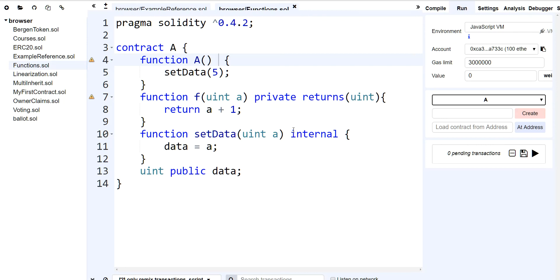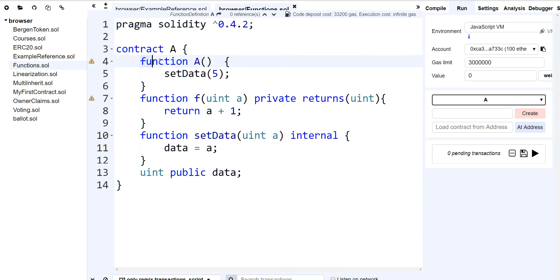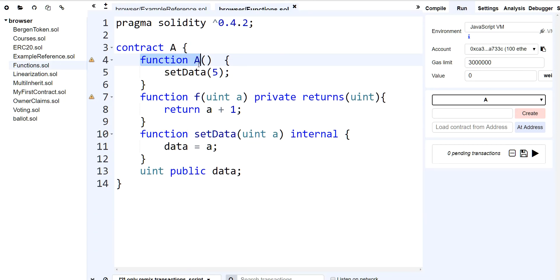The first thing we want to talk about is that for every contract, you're going to have a function that you could — or don't necessarily have to — declare, which is called a constructor. The constructor function is the one that gets automatically executed. We call this in the object-oriented world getting instantiated, when somebody either declares an instance of your contract or it actually gets deployed to the blockchain.